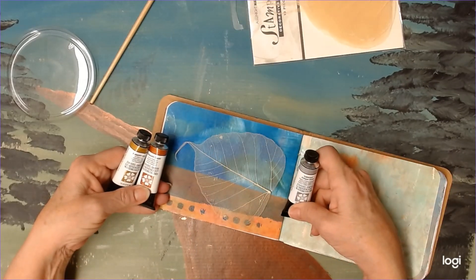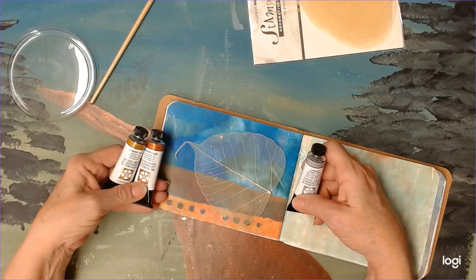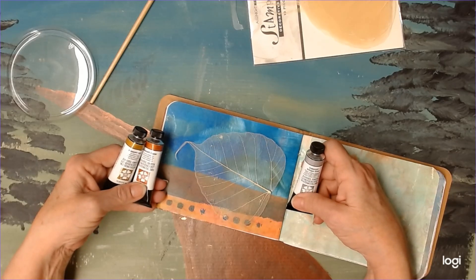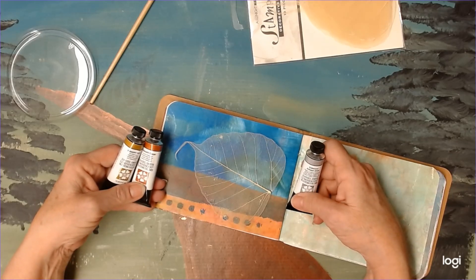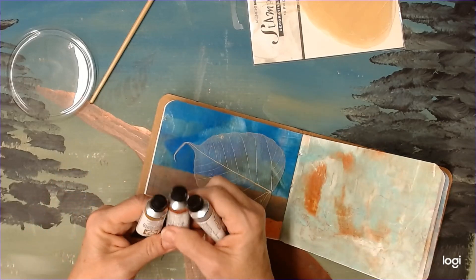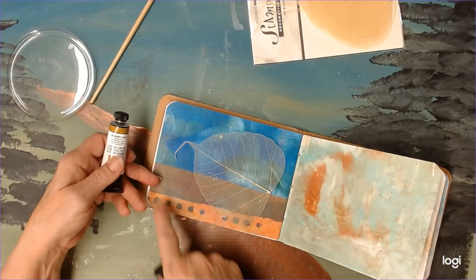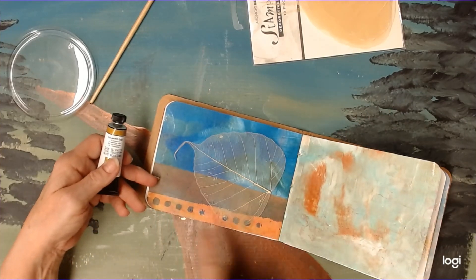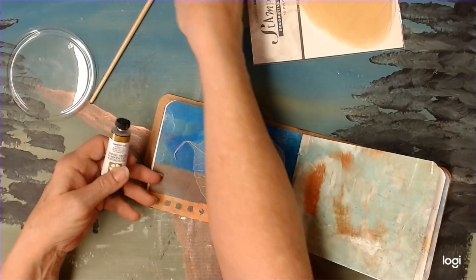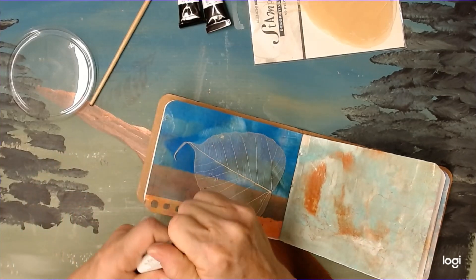Of course, silver would be lighter. I think since there's some oranges and stuff in here already, I'm going to go with the gold today.